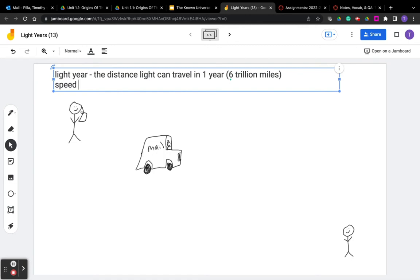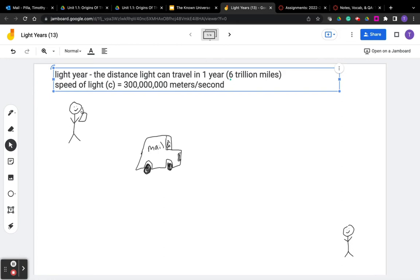That's because the speed of light, we call that C. The speed of light is about 300 million meters per second, which is equal to about 184,000 miles per second - not per hour, per second. It's very, very fast.